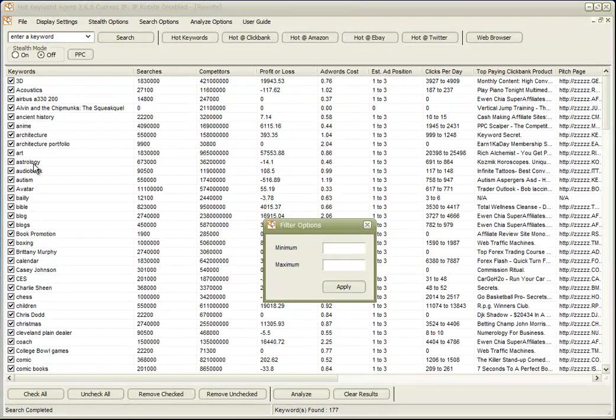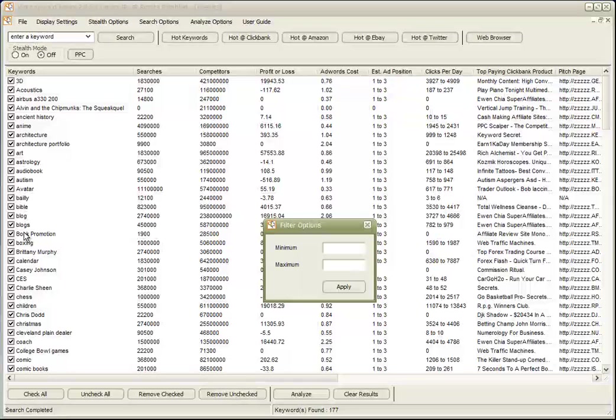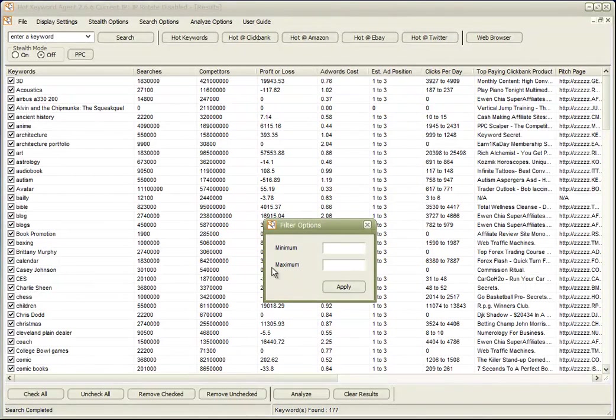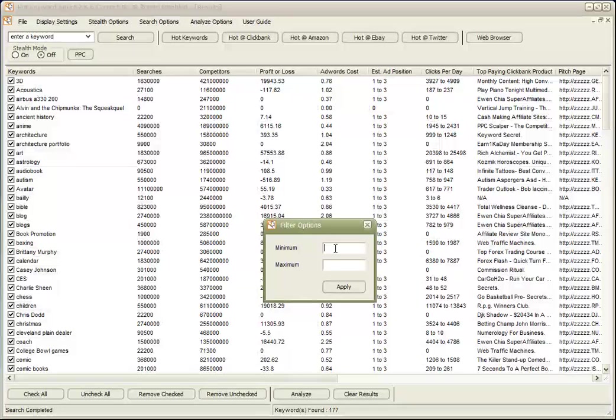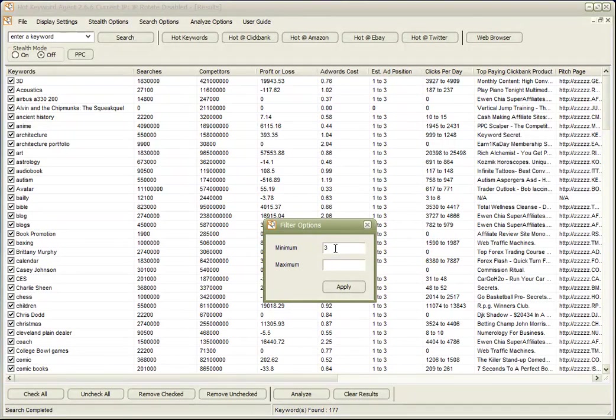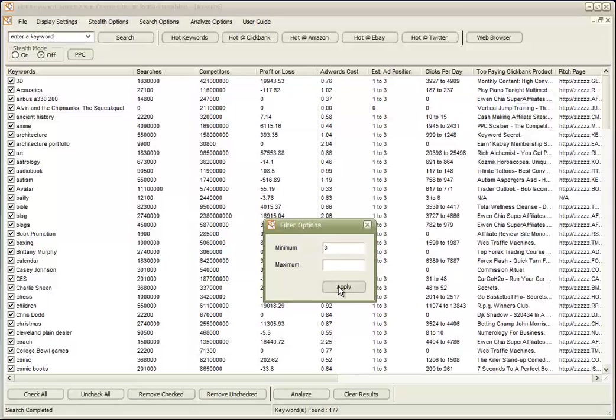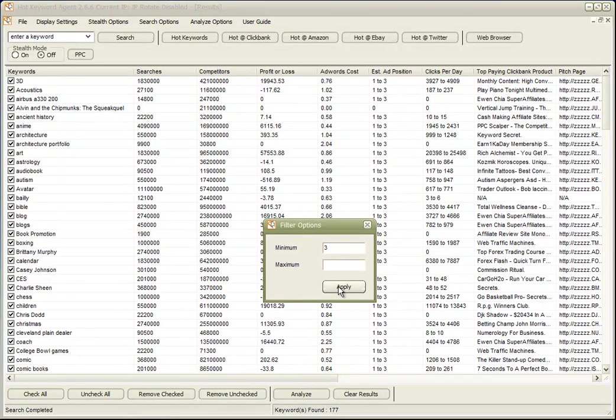Now if we look down this list, we see many of them are single word keywords. Nothing wrong with that. But let's say we're looking for long tail keywords that are three keywords and above. So we'll just click three, apply, and in a few seconds we get an edited list back.